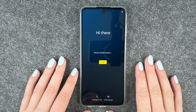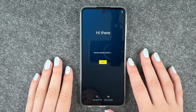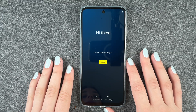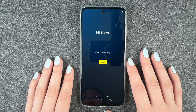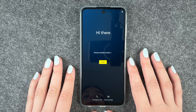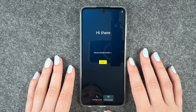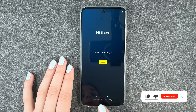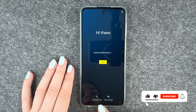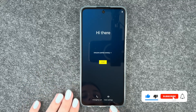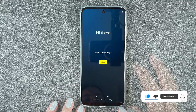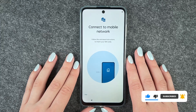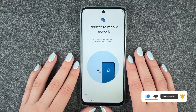Hi buddies, welcome back. It's Anne-Sophie and today we're gonna go through the first steps of the Motorola Moto G73 5G. We get welcomed here and we can make emergency calls or set vision settings, and now we click on start and get started.